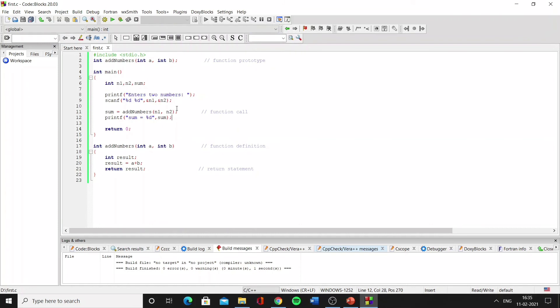Now when the function call is encountered within the main, the control jumps to the function definition and executes this block of code which basically adds the two numbers and then returns the result, and this result is saved in this sum variable which is then printed on the screen.